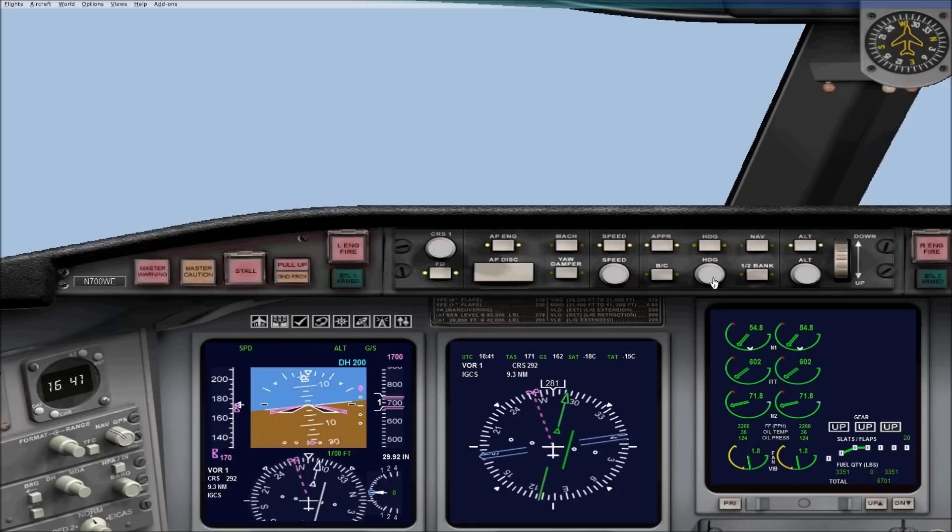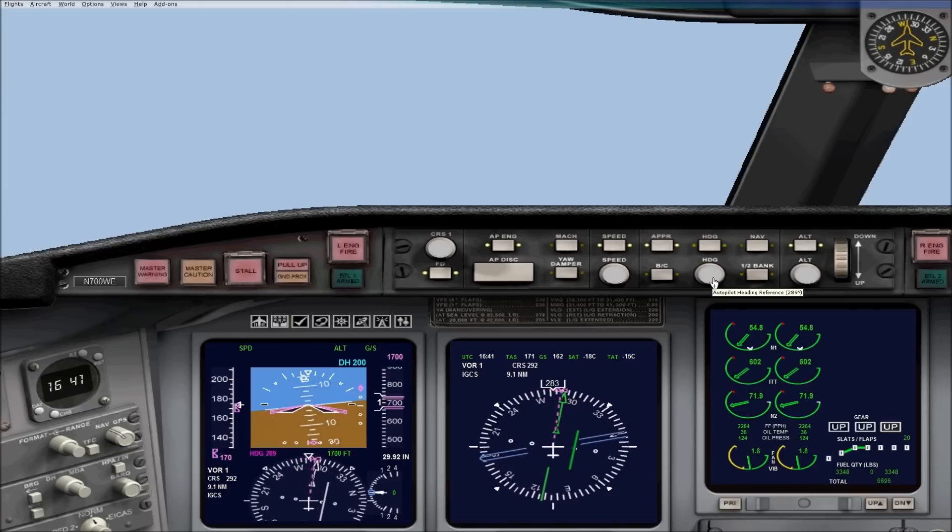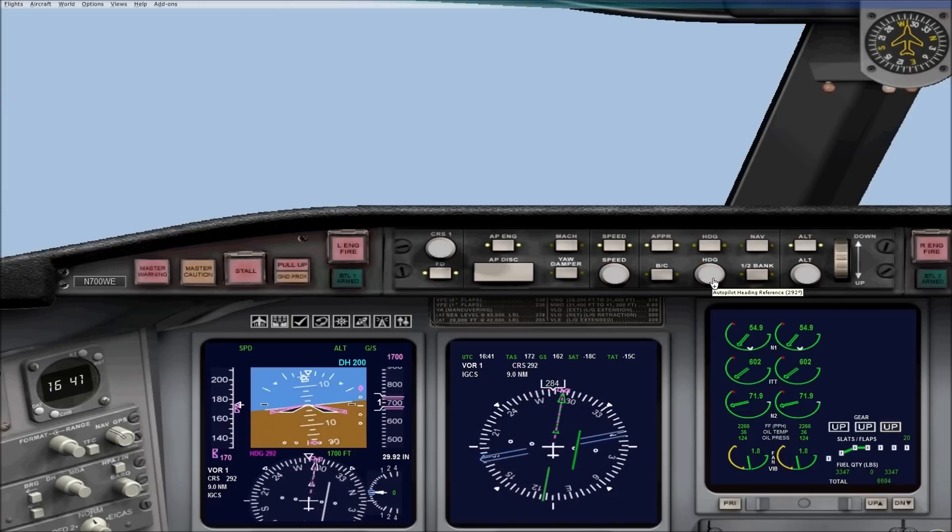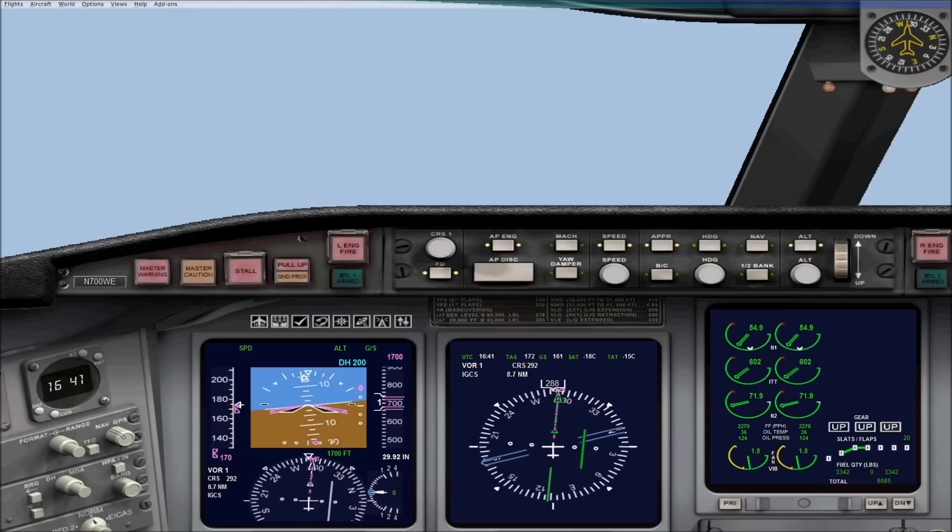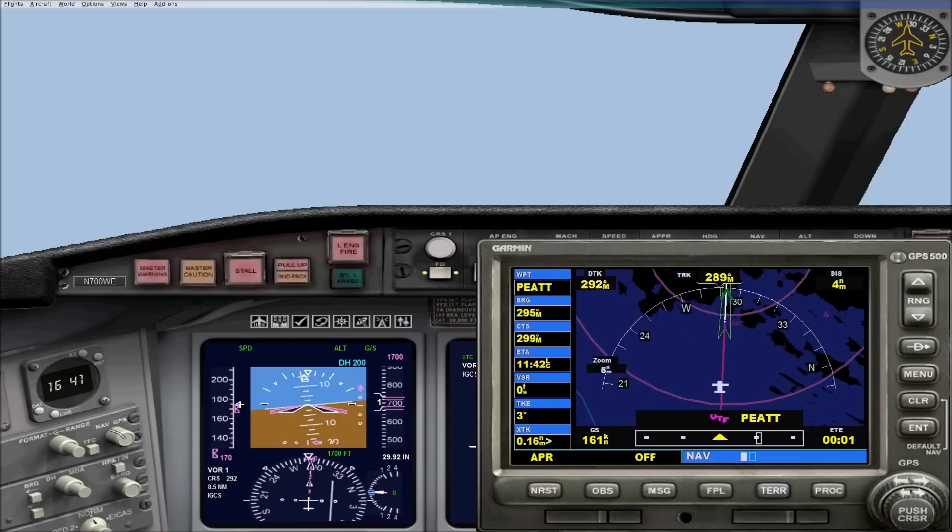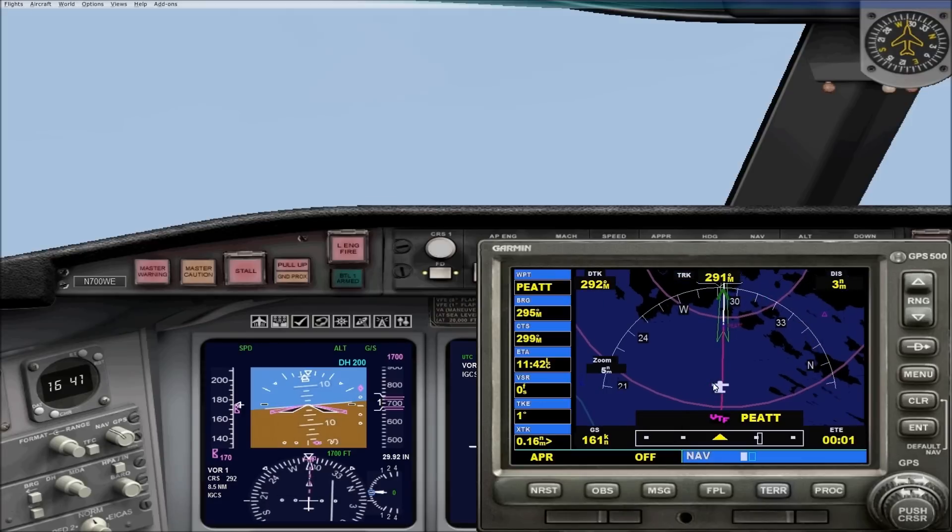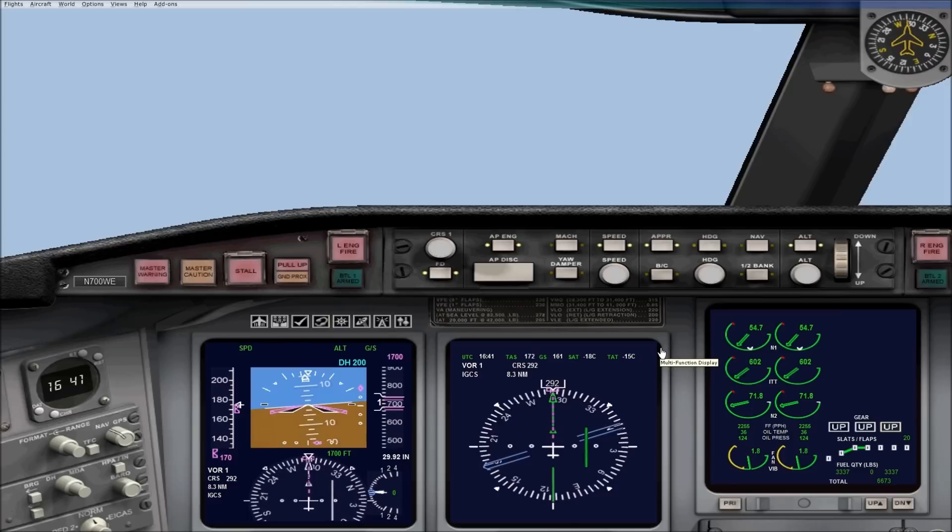Another good idea is to sync your heading bug with your runway heading. So if we go around, we can just hit heading, and it will maintain that heading for us. It's one less thing to think about. As you can see, we overshot the line, but not by very much, and we're already coming back to intercept it.